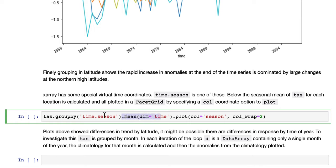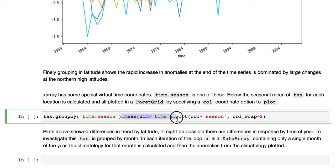We group by time.season. So this will group the data by season into four different data sets. And then it will take the mean in time, so we'll preserve the spatial dimensions. And then plot.